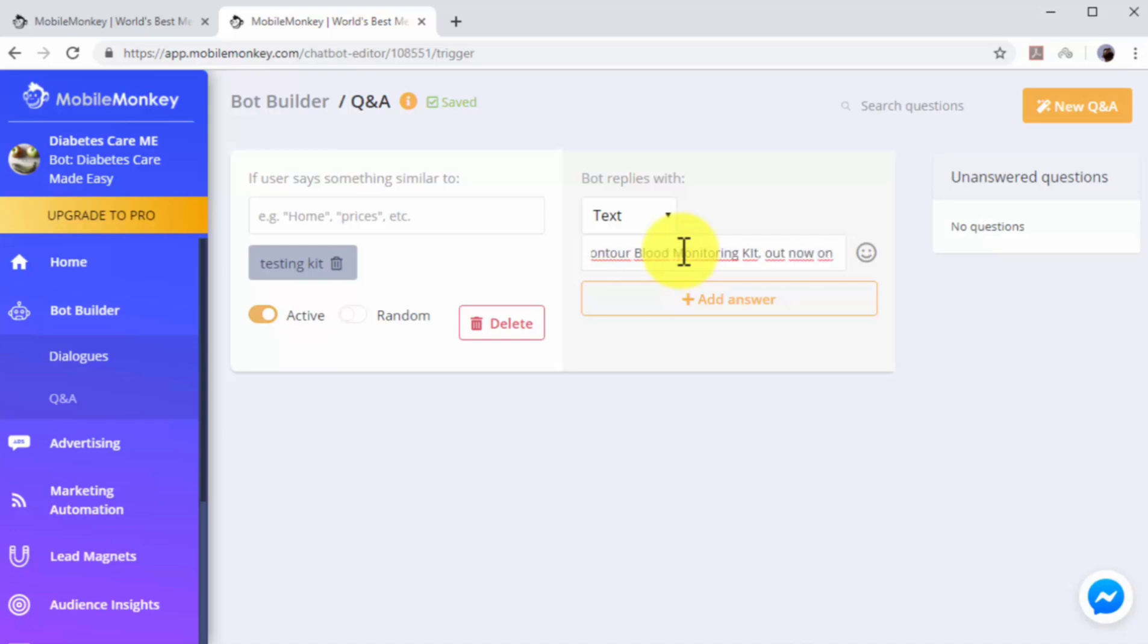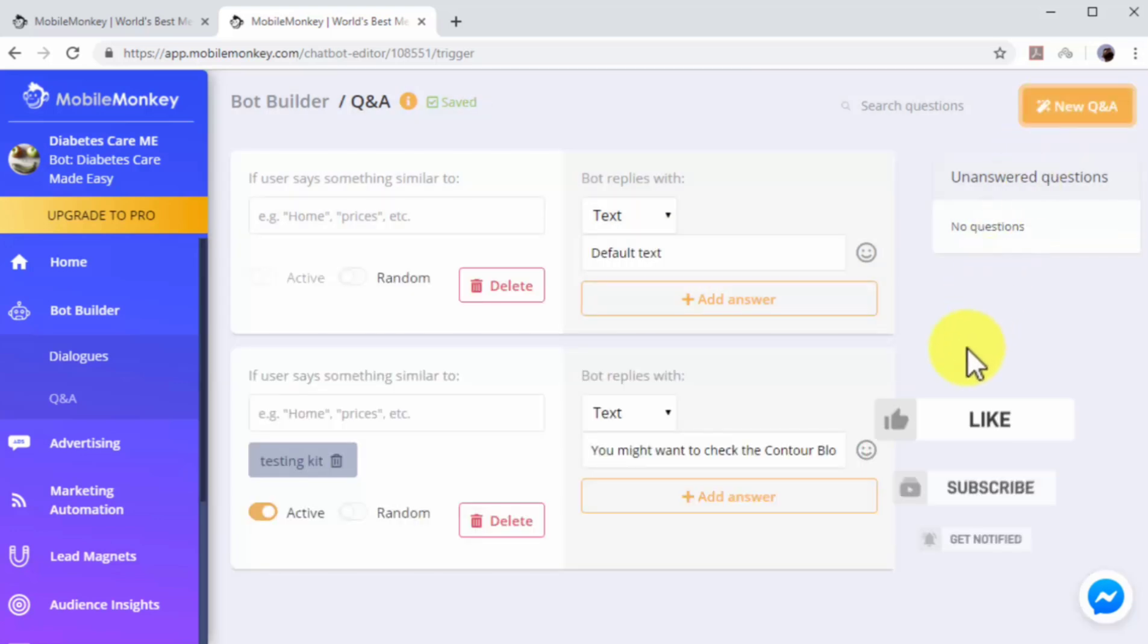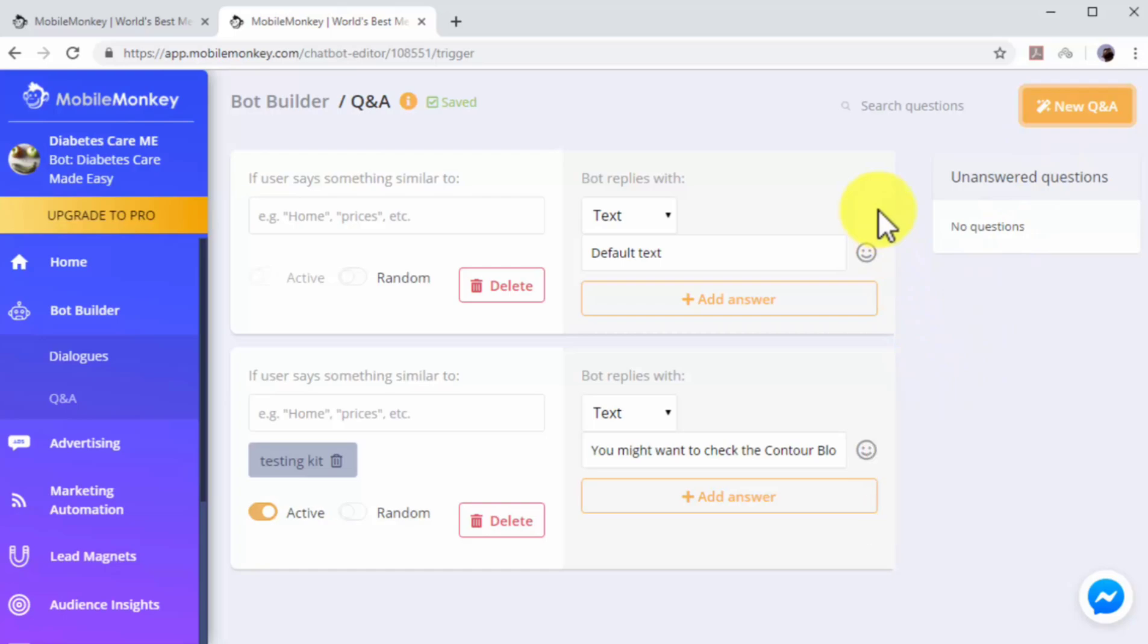You can add additional Q&A dialogues by clicking on the New Q&A button. As you can see, automating customer care on Facebook as part of your complete internet marketing plan is easy.